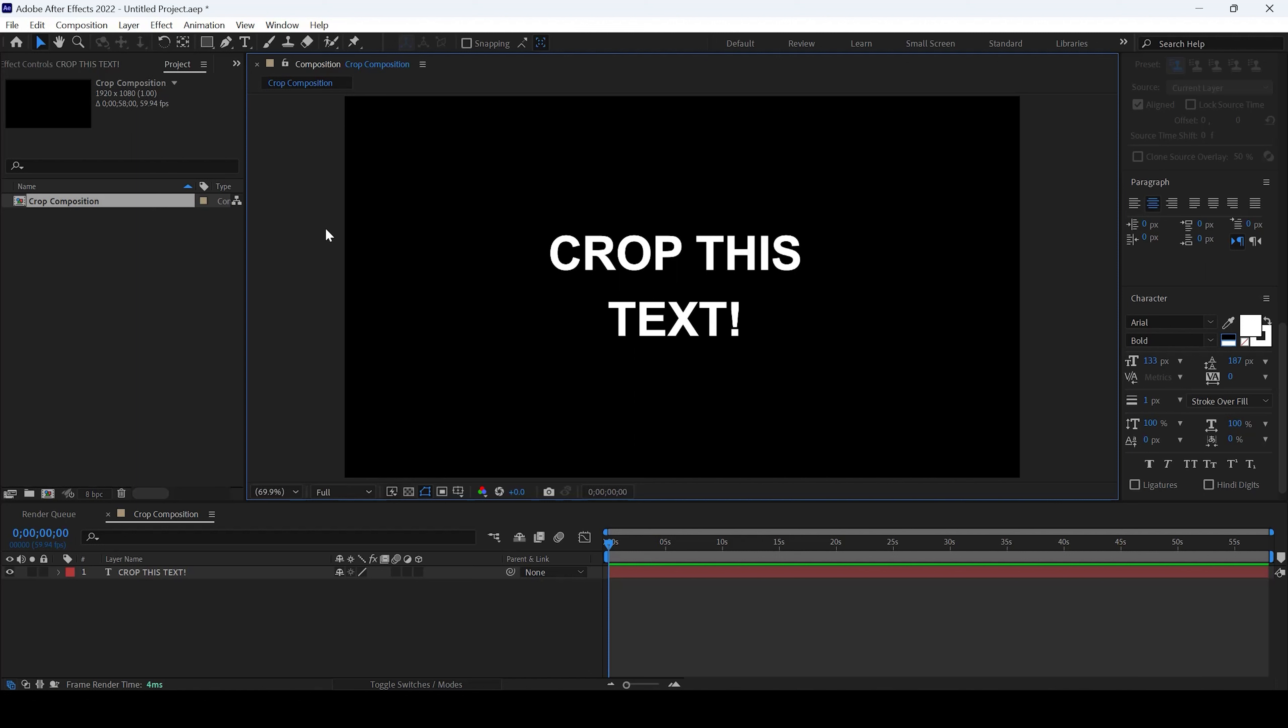You can see that we have a composition opened up. This is 1920 by 1080 resolution. And now I want to crop this only to this text that we have inside the composition.